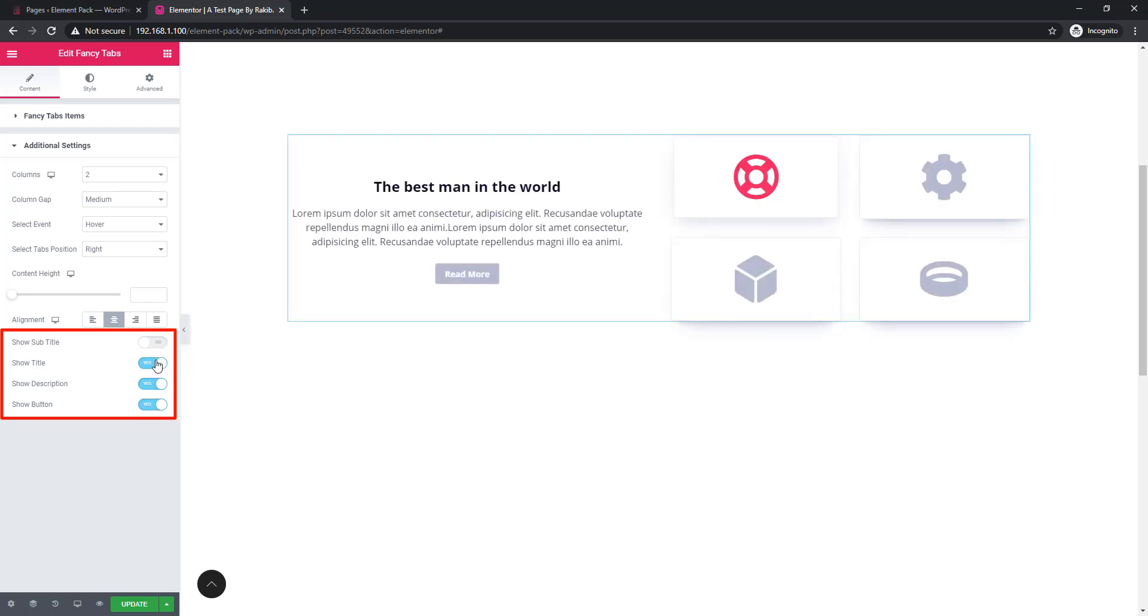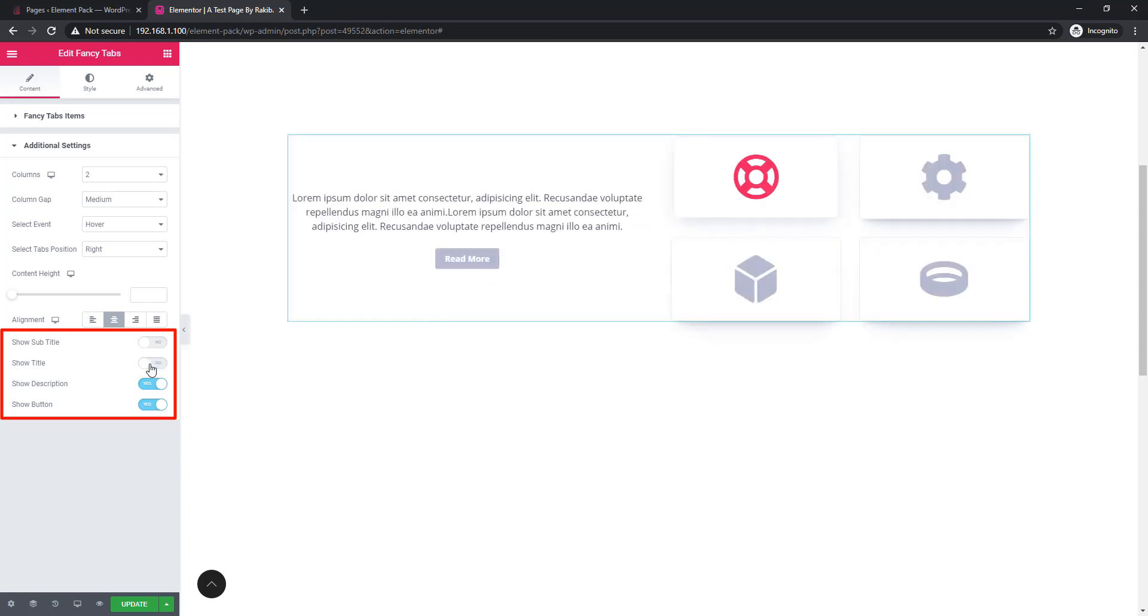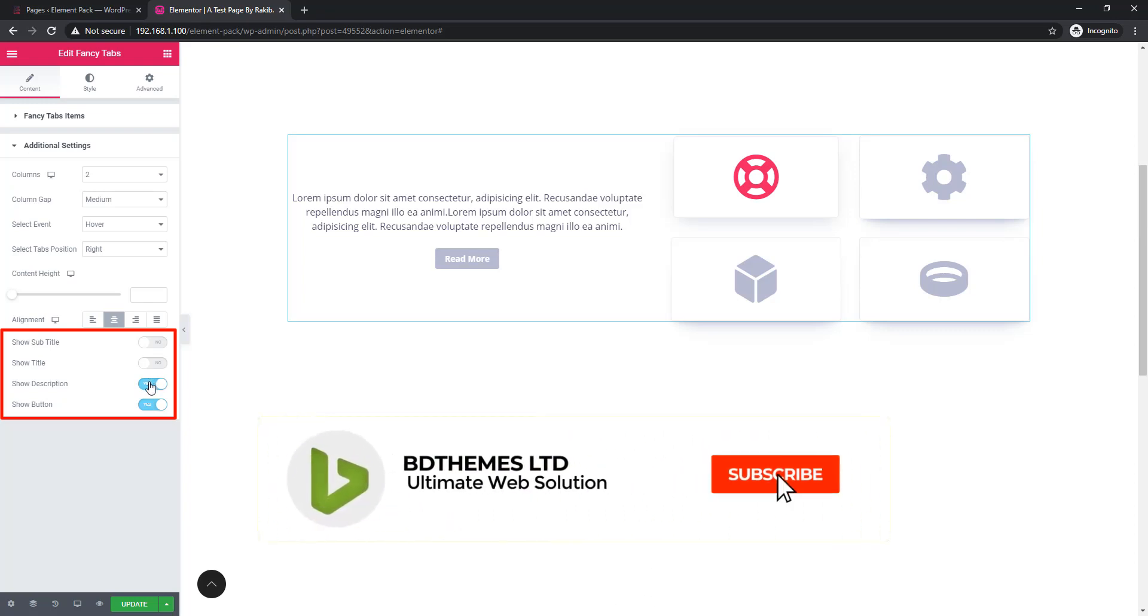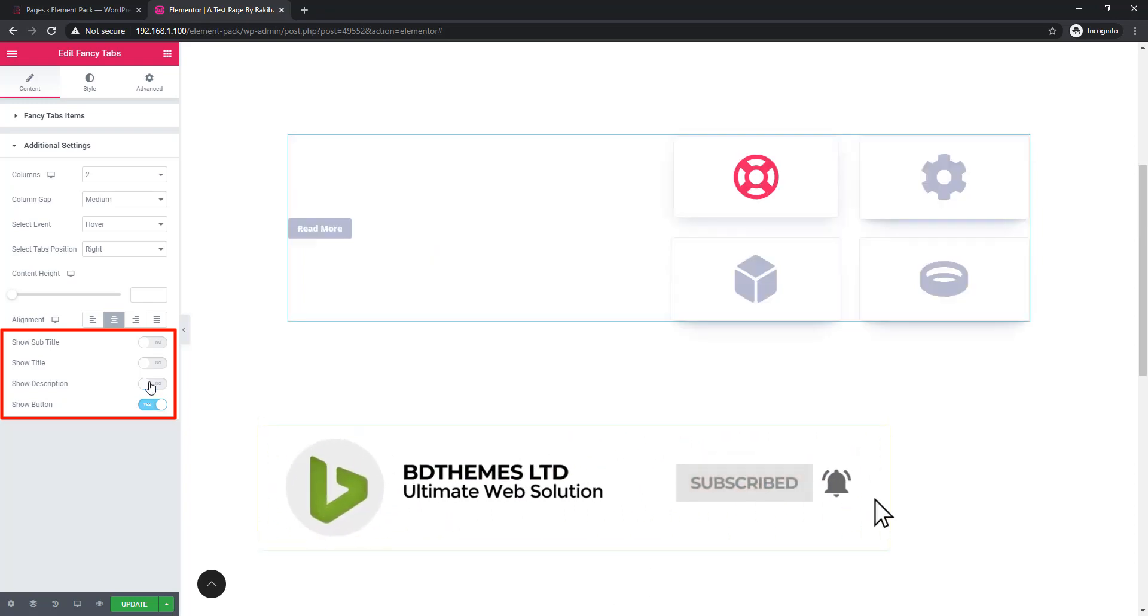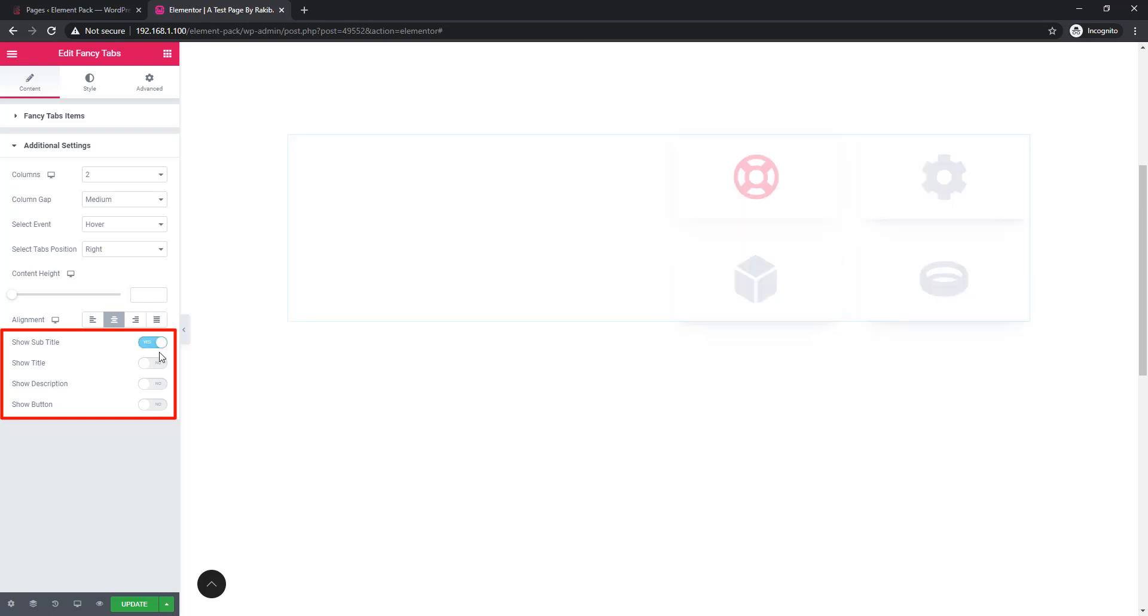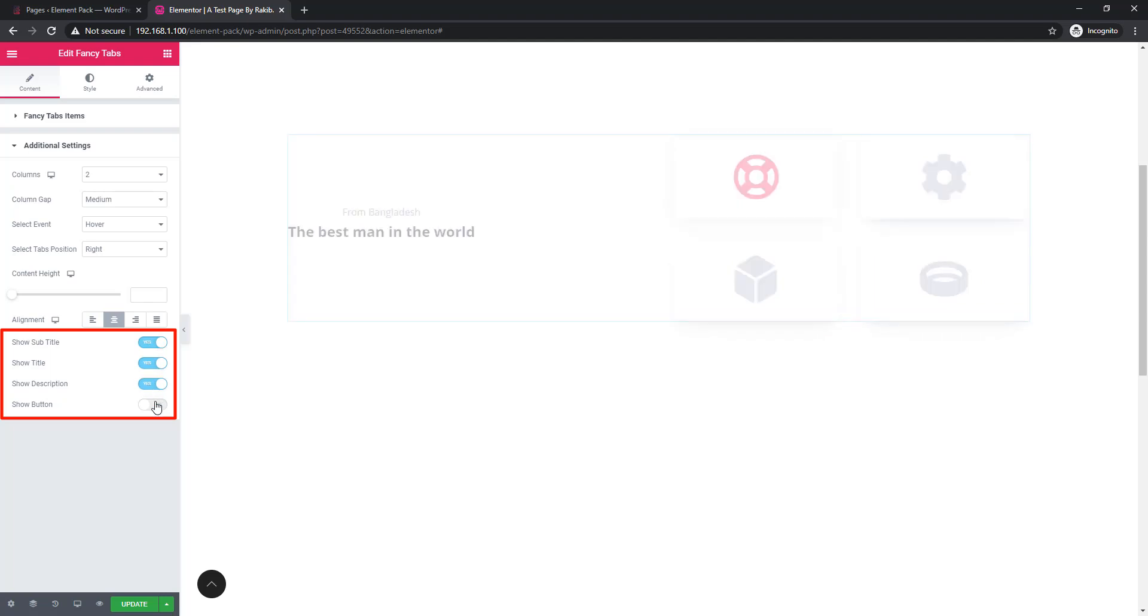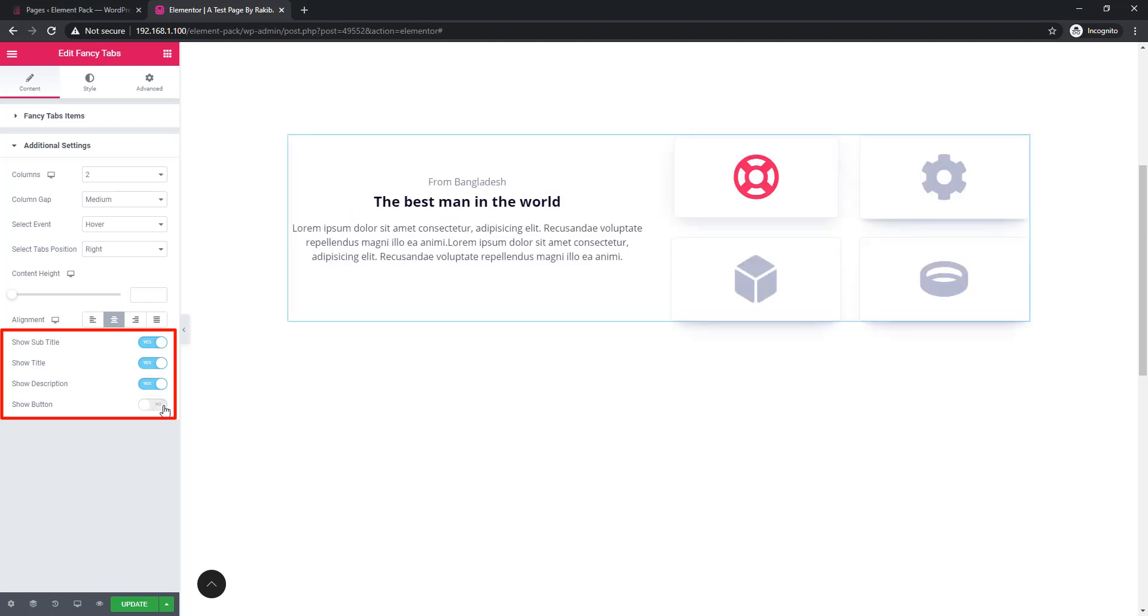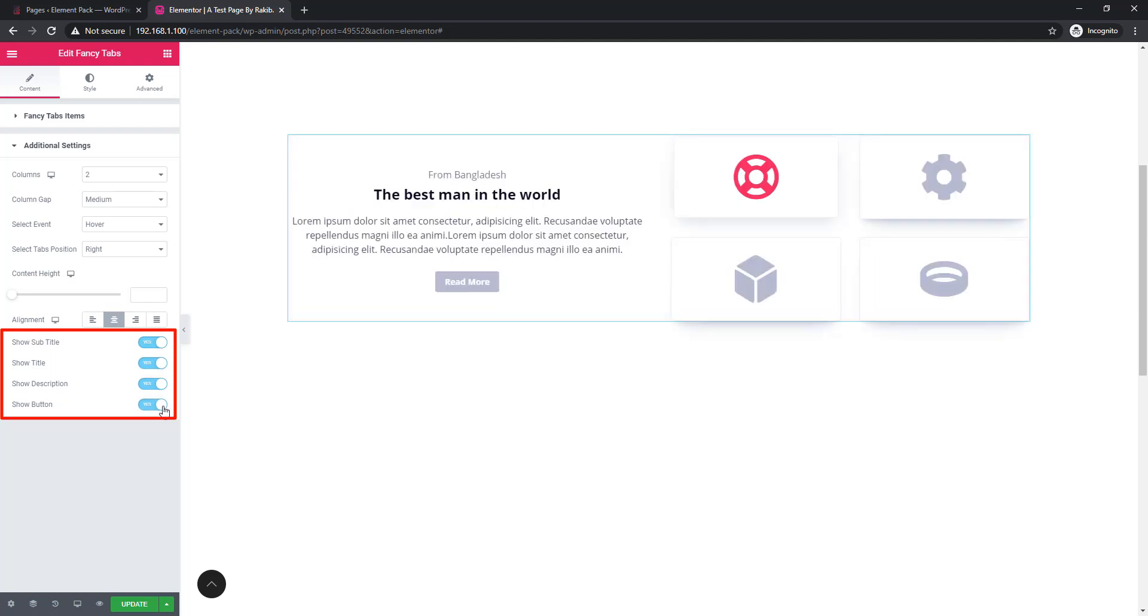See, subtitle is missing. This time showing, title is missing. Description is missing and show button. I'm taking back all of them, just clicking the control switcher button. See, all the contents have come back.